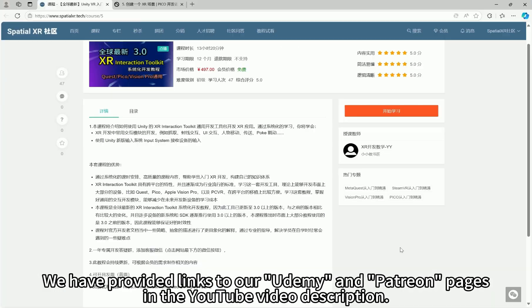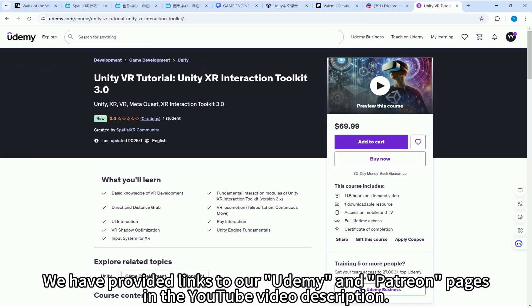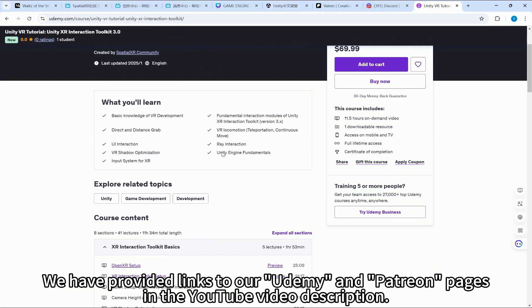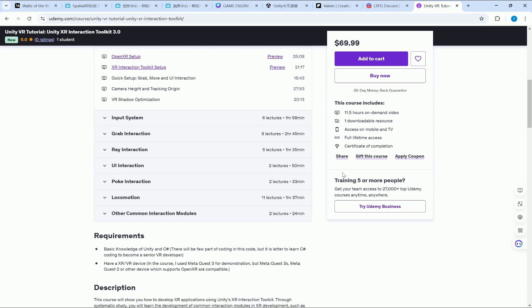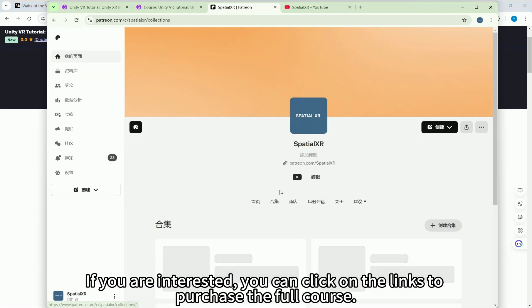We have provided links to our Udemy and Patreon pages in the YouTube video description. If you are interested, you can click on the links to purchase the full course.